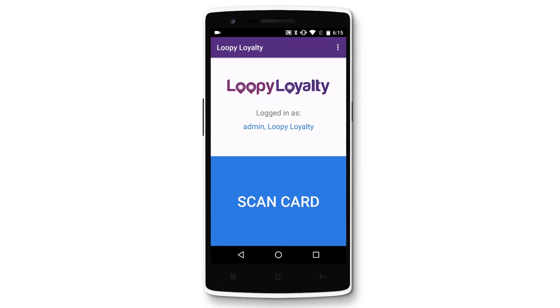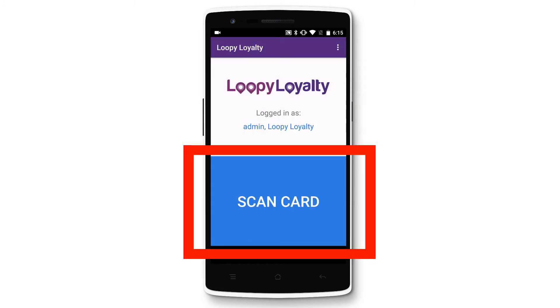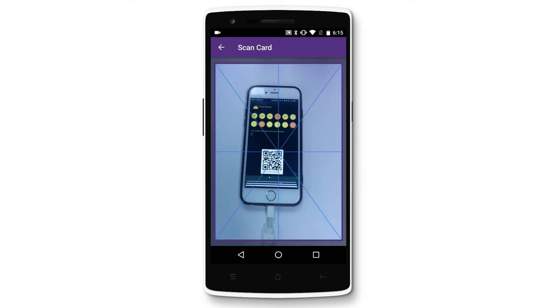Once you're logged in, tap on the big scan card button to scan a Loopy Loyalty stamp card, and point your camera at the QR code on the stamp card.